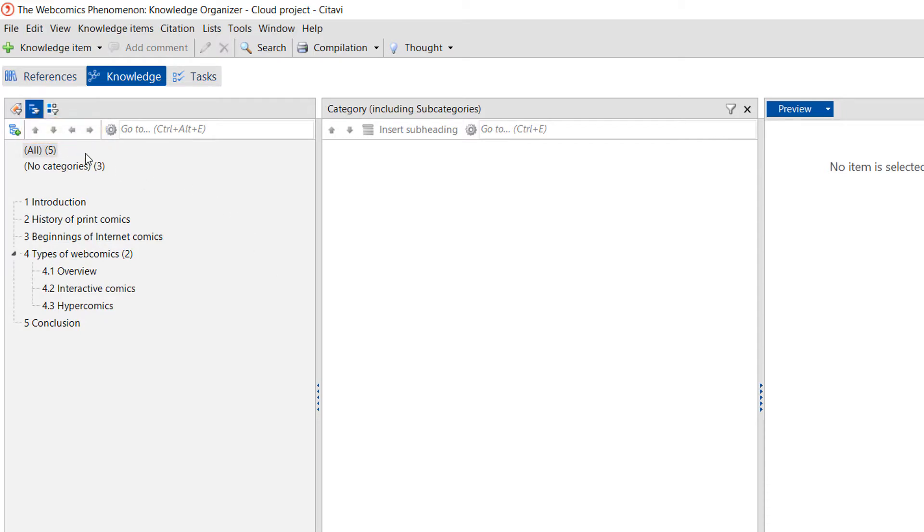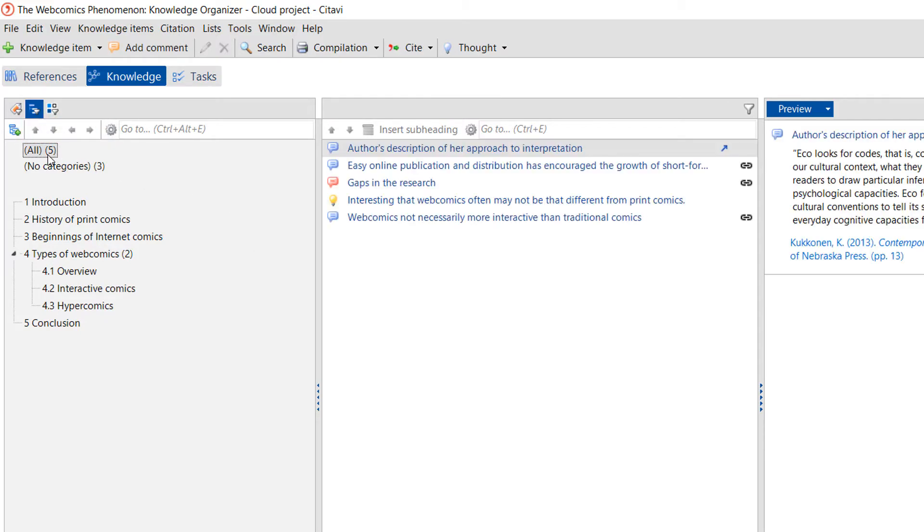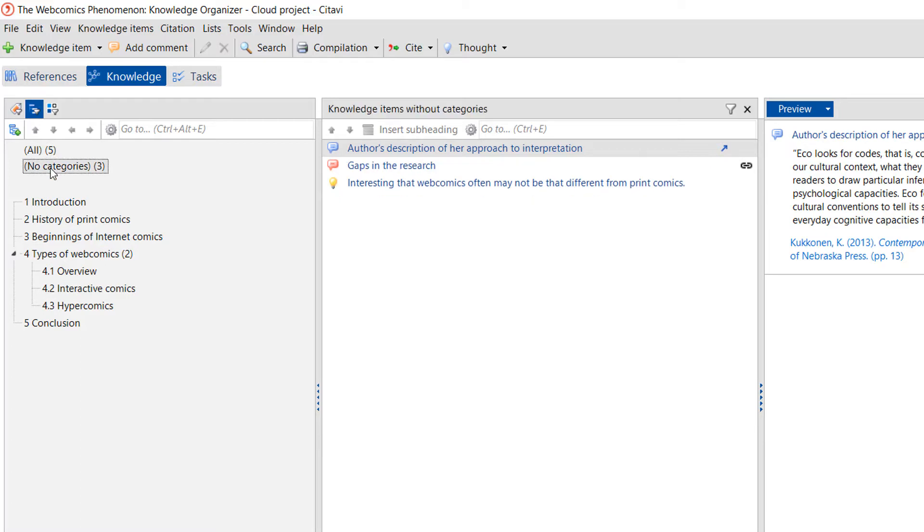Click All to see all the knowledge items in your project. By clicking No Categories, you can see the quotations you've saved that aren't yet assigned to a category.